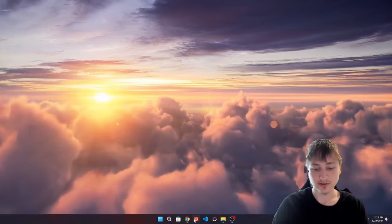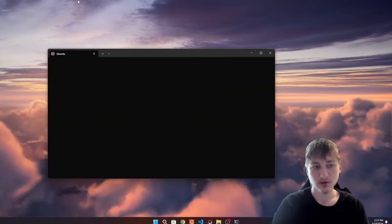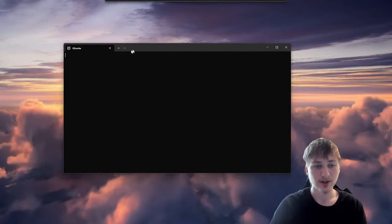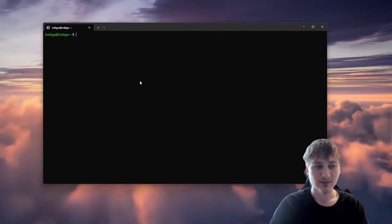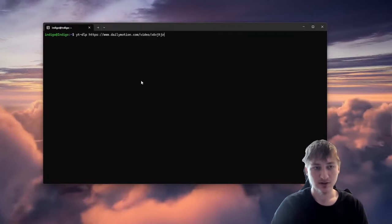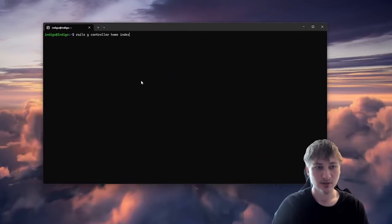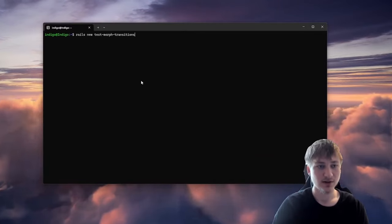The first thing I'm going to do is open up the terminal so I can create our Rails app. And because I'm on WSL, I always have to start my Redis server.